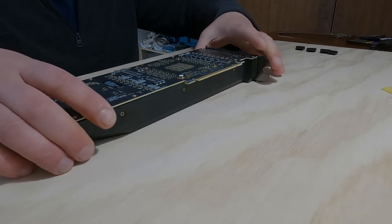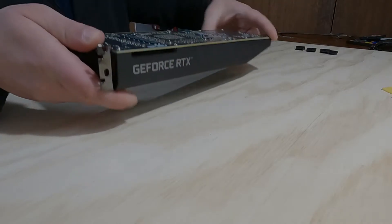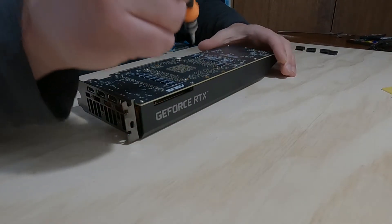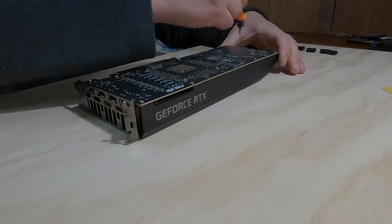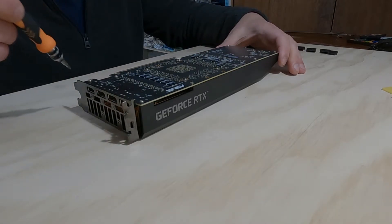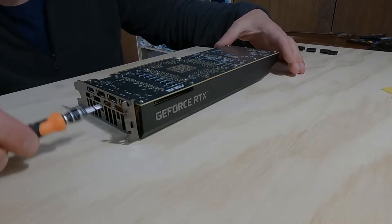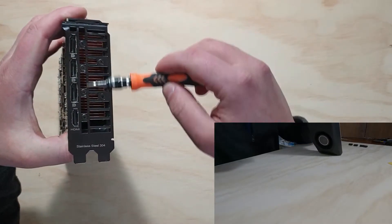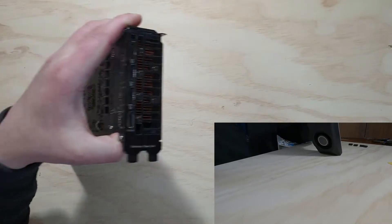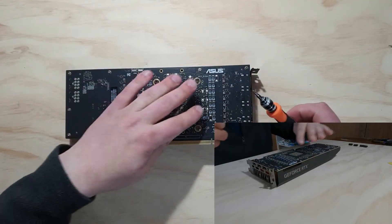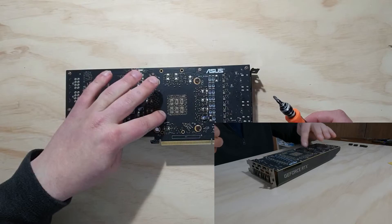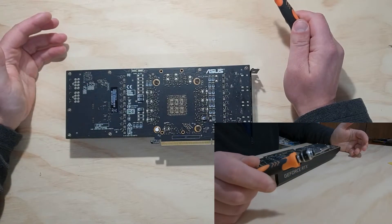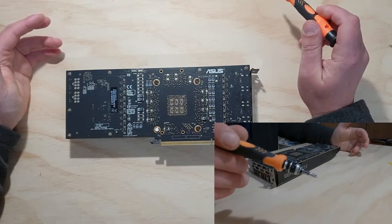So the main screws that we can see here, you just need a Phillips head. So we've got one, two, three, four, five, six, seven, eight, nine. And there's one on the back, two on the back as well, on the back plate here. Not these four, just these two holding this casing down.